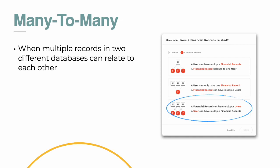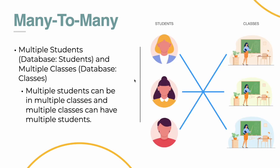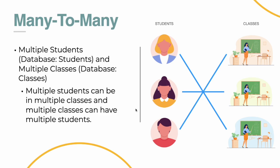Now, many to many. This one is when multiple records in two different databases can relate to each other. So a financial record can have multiple users. A user can have multiple financial records. This is very rarely used, and this is only for super advanced stuff. But I did have one example that can illustrate this. Multiple students. So your database is going to be students and multiple classes. Your database will be classes. Multiple students can be in multiple classes, and multiple classes can have different students. So this is your many to many relationship. It's going to get really complicated from here on. So I didn't want to illustrate a very specific example for you.